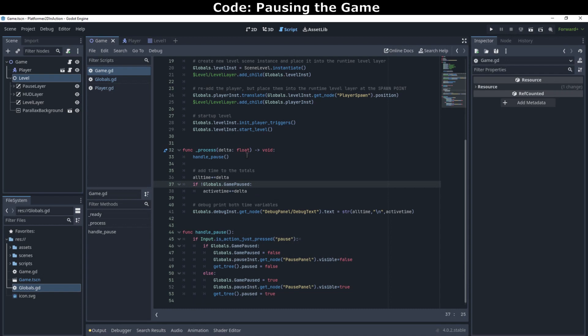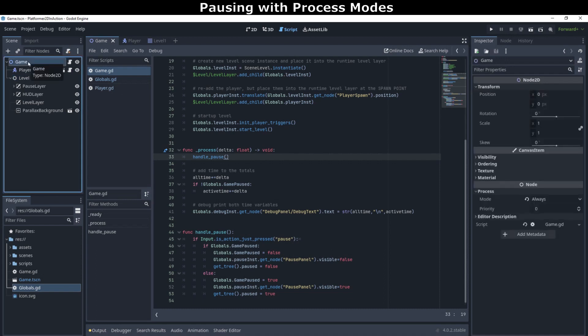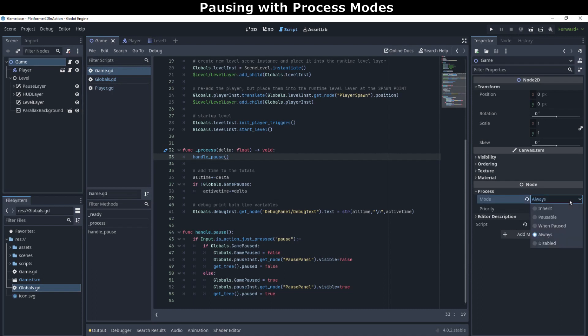Pausing in Godot is an interesting design. Because the game is a tree structure, we can decide which parts of the tree branches are affected by pausing the game engine. We do not want to pause the entire engine. By using a combination of the process modes, always, pausable, inherit, and disabled, we can pause parts of the game.